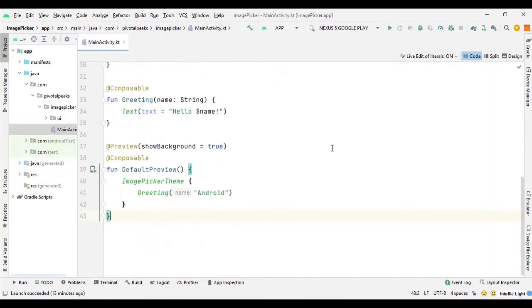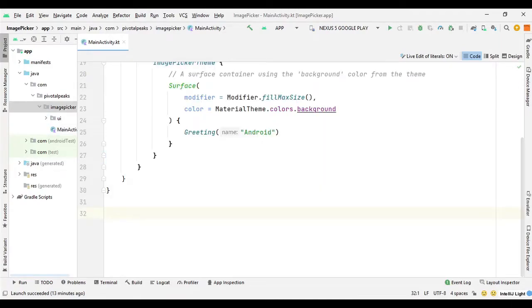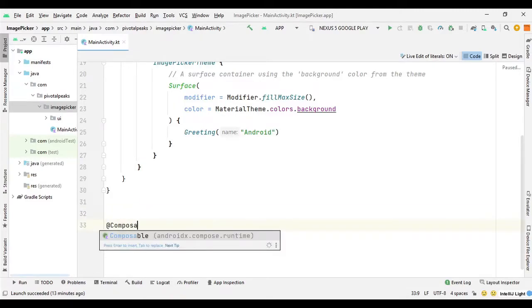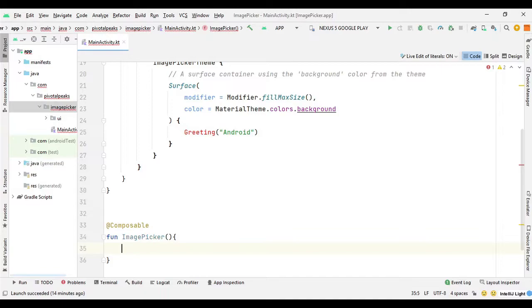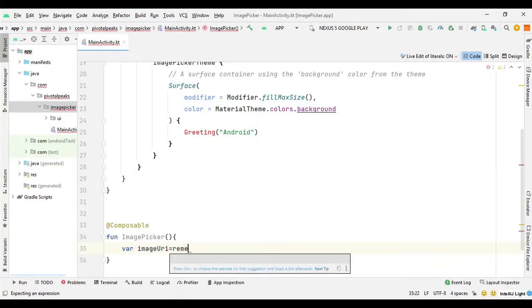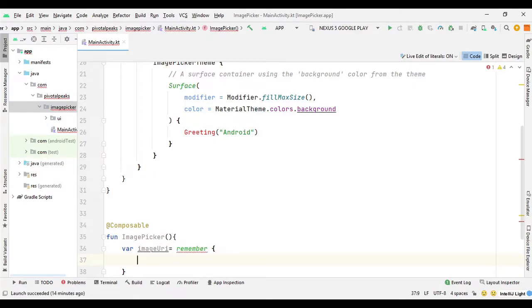We need to create a function called image picker. I am going to delete the boilerplate code and create a composable function called ImagePicker. Inside this function we need an image URI variable to store the image. It's going to be of type MutableState because we need to maintain the state of this URI, so we will say var imageUri.